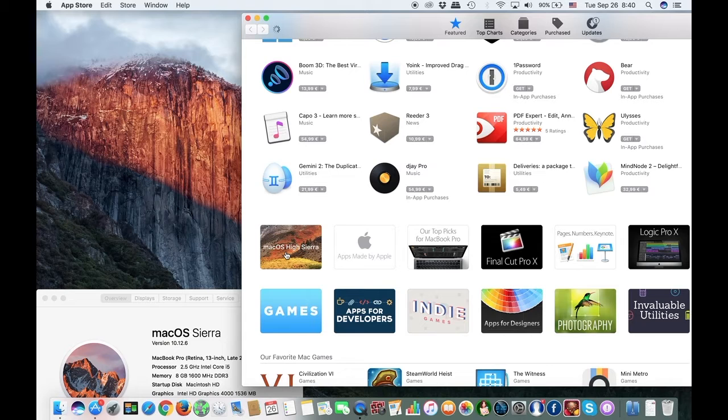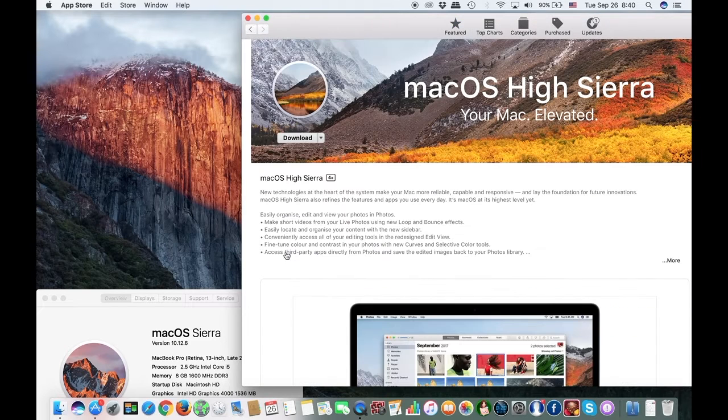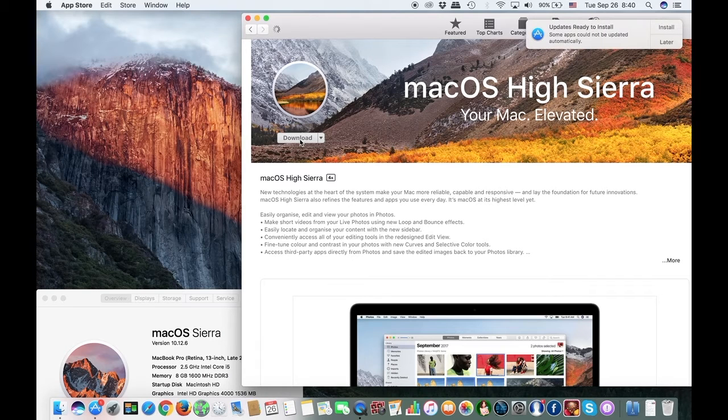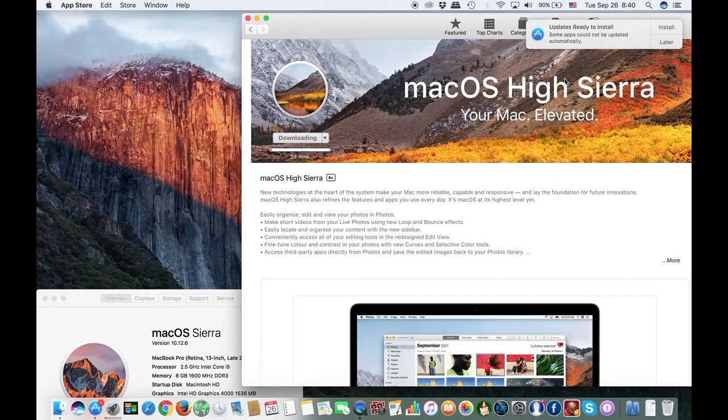Go to the App Store and click on Mac OS High Sierra. Click on Download. It should take around 15 minutes to download, depending on your internet speed.